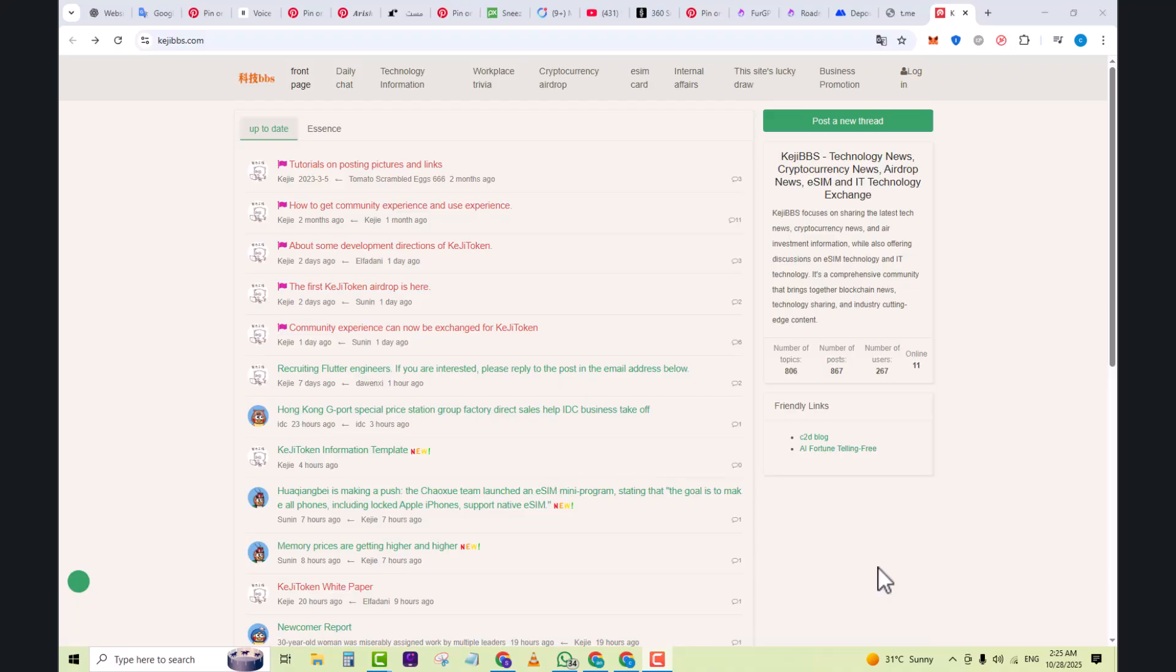According to their home page, the focus is on three main areas: technology news, blockchain and crypto news, and eSIM and IT tech exchange.